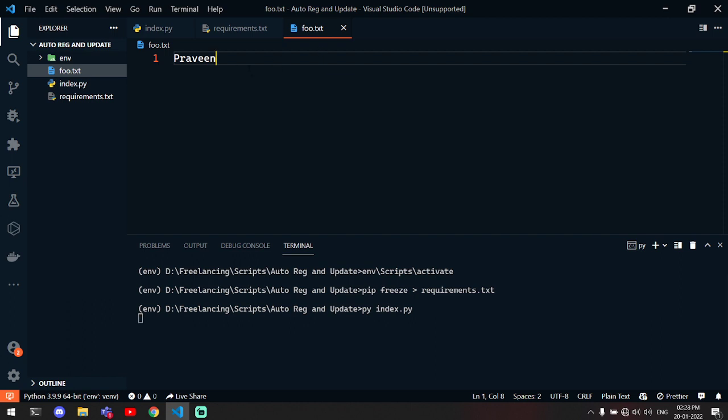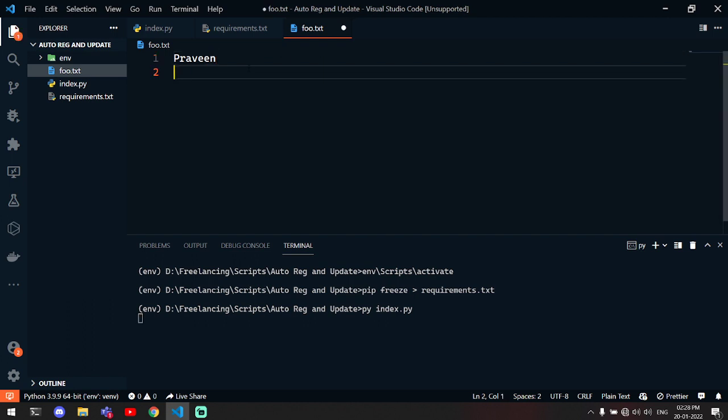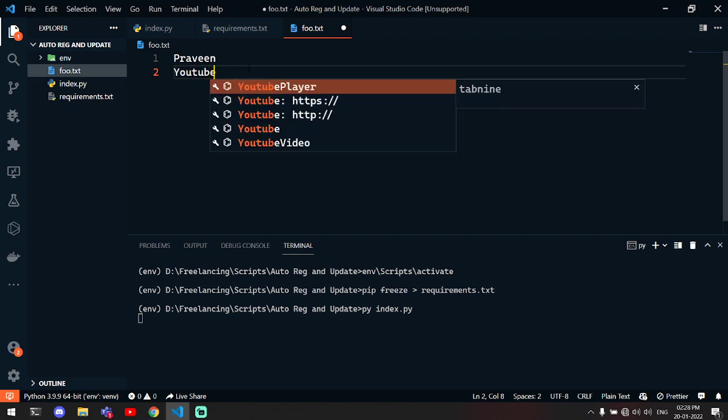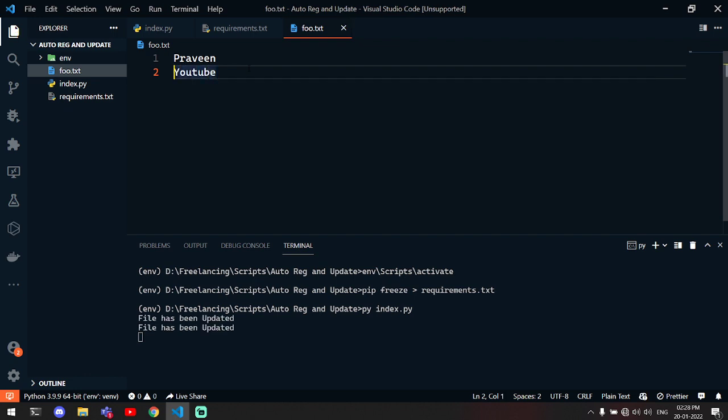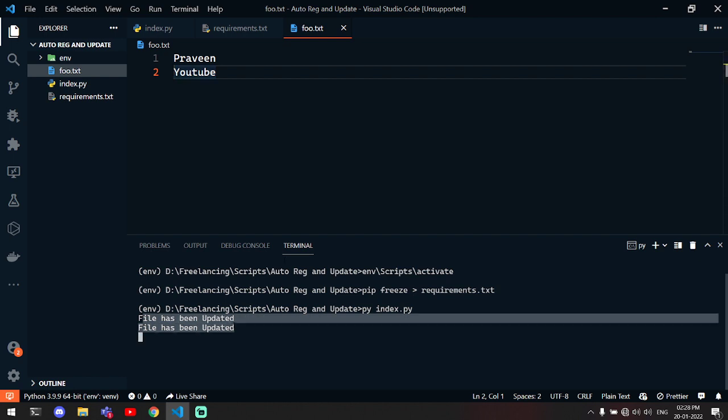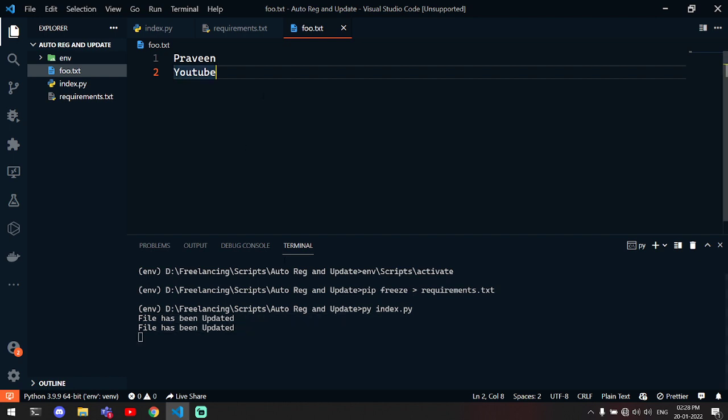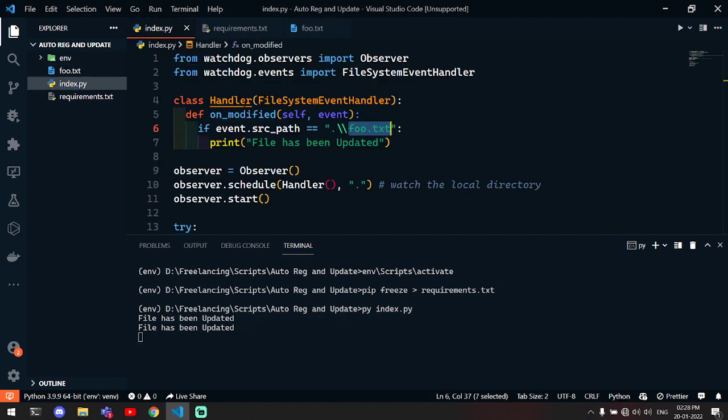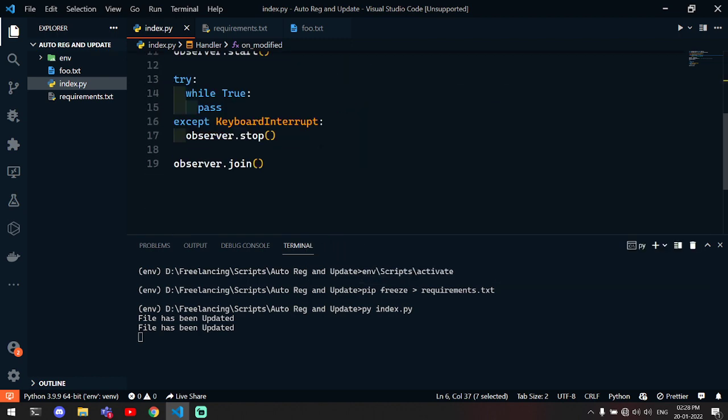So right now it is running and our file is saved. Let's modify it. Hello YouTube! You can see, file has been updated.